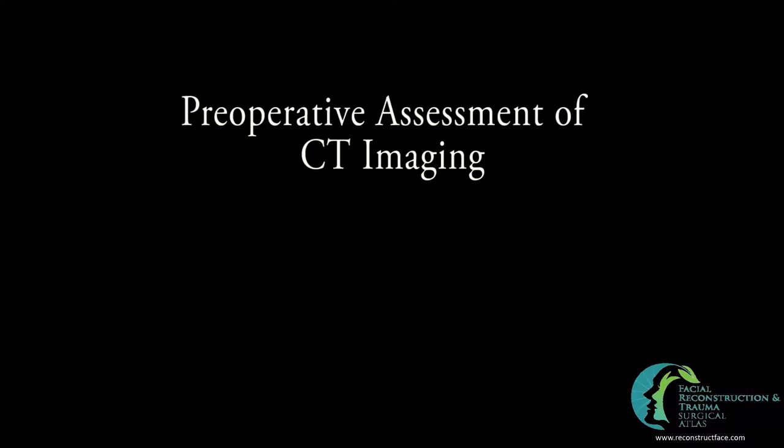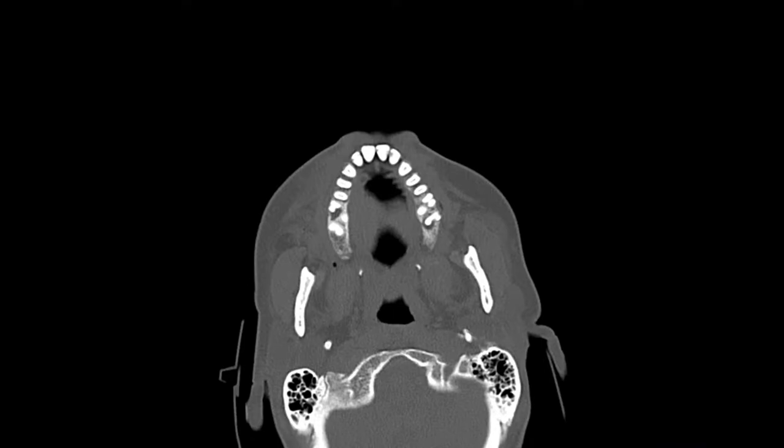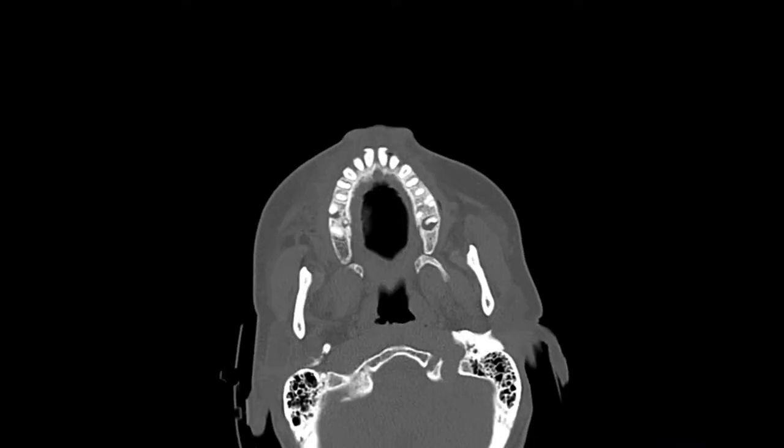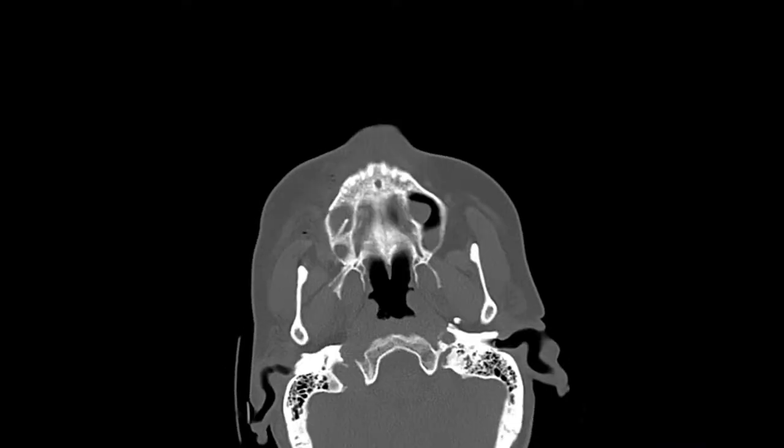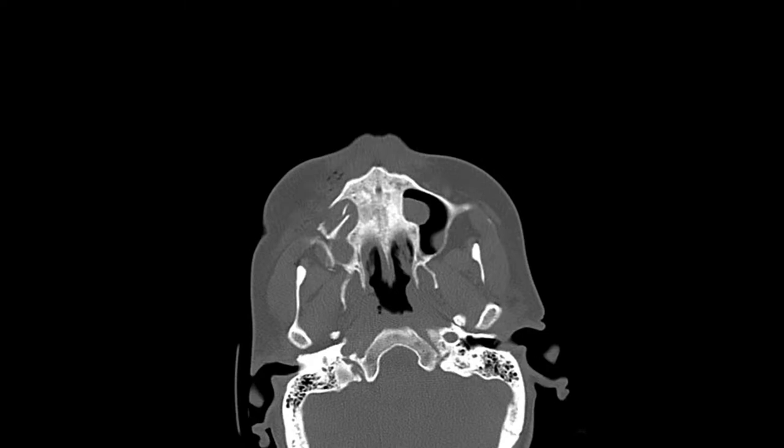In this section, we'll scroll through preoperative CT scans and I'd like for you to identify fractures on your own before we review them together.